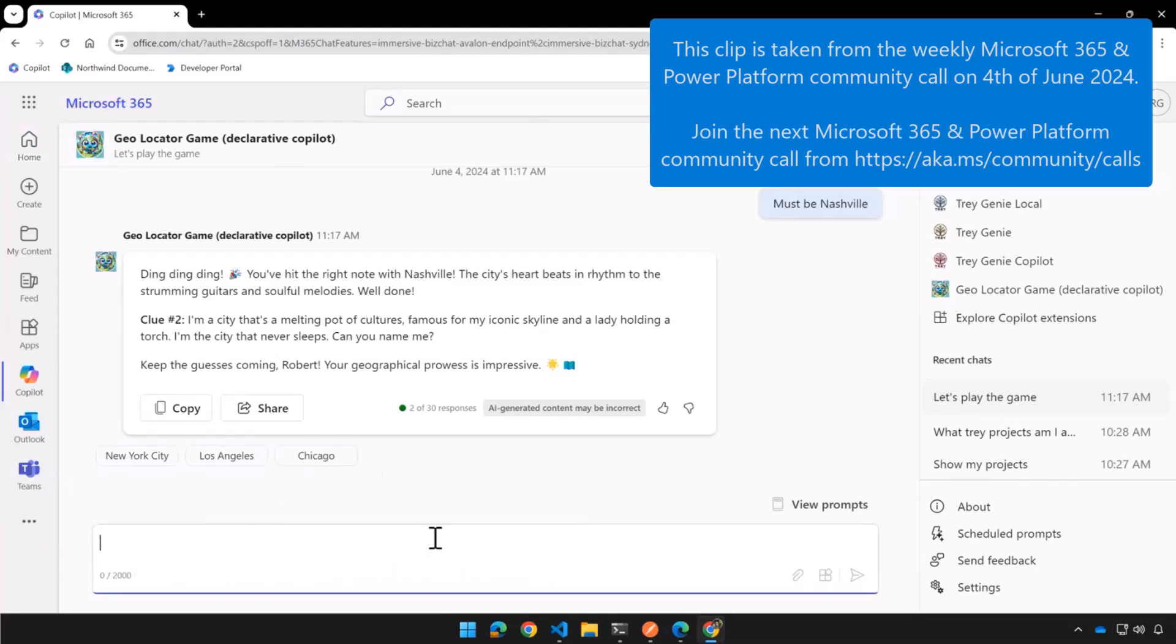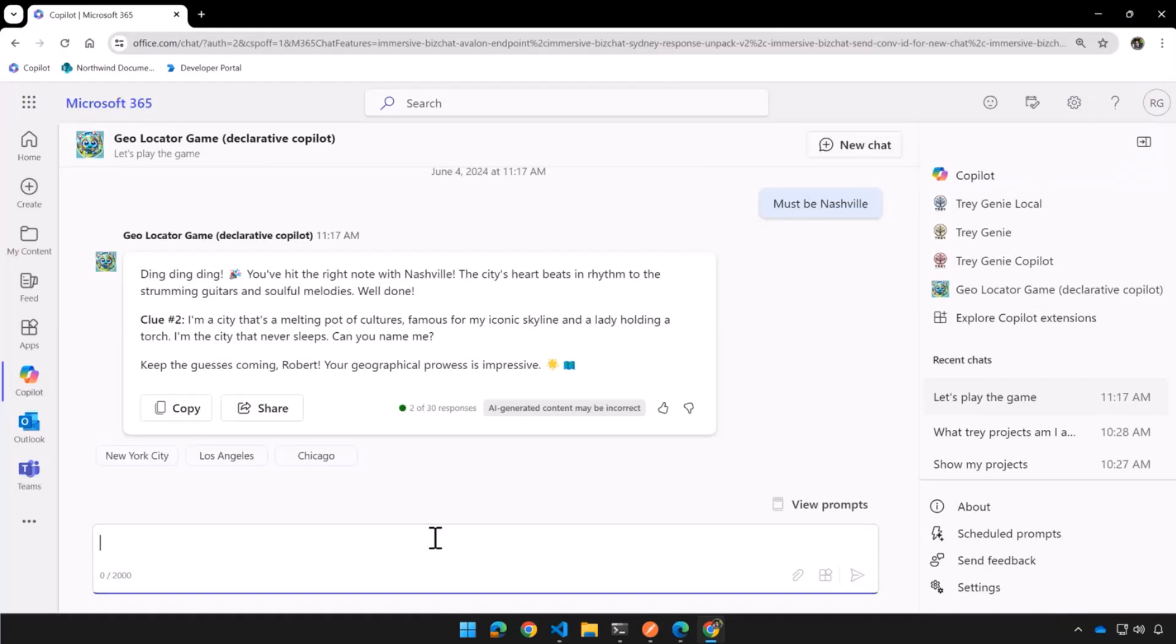This is a Geolocator game written by my colleague Aicha Bosh, and it's a city that's a melting pot of cultures, iconic skyline, lady holding a torch. Any ideas on that?